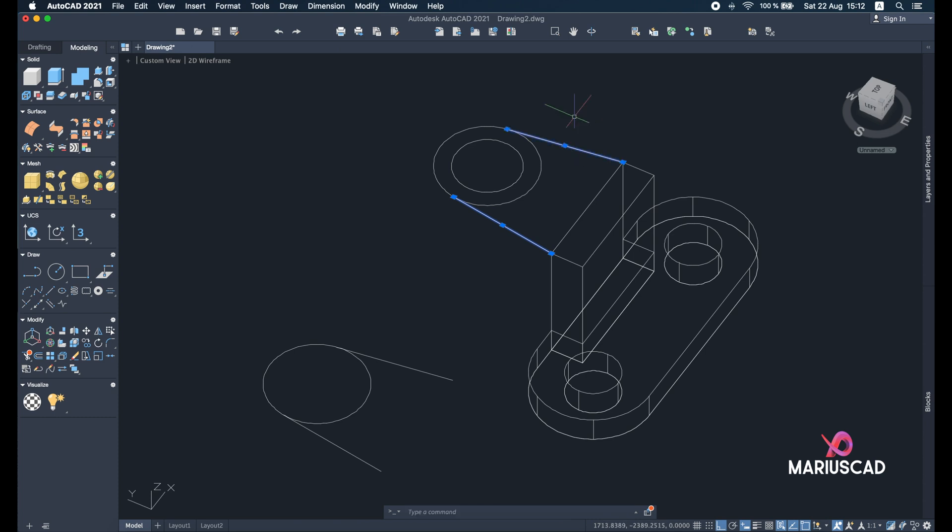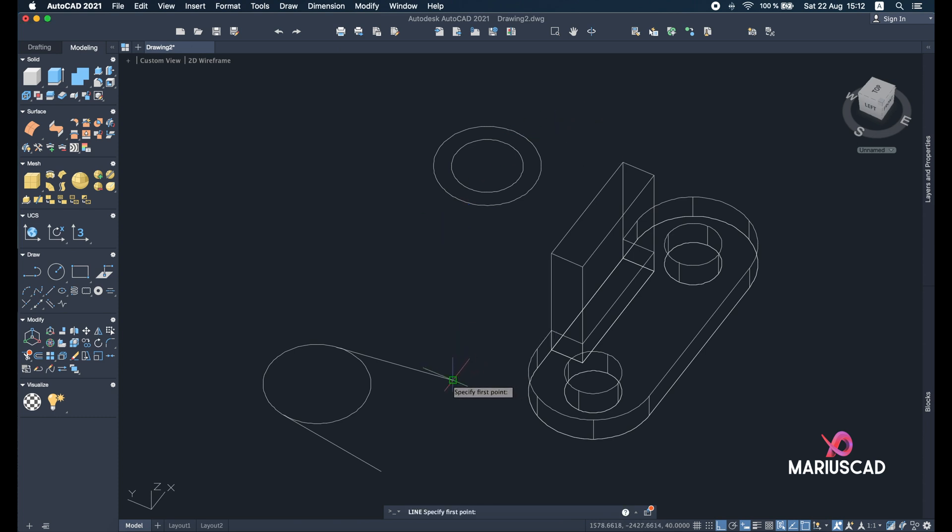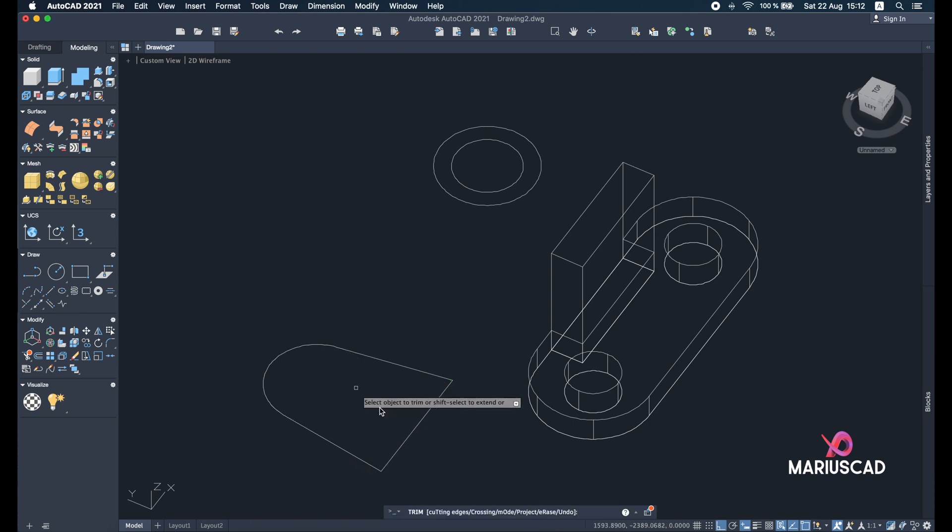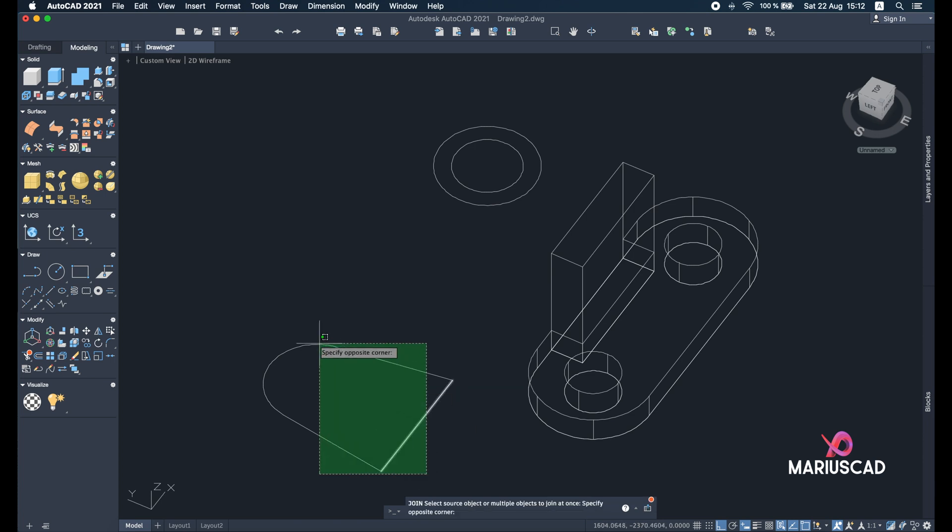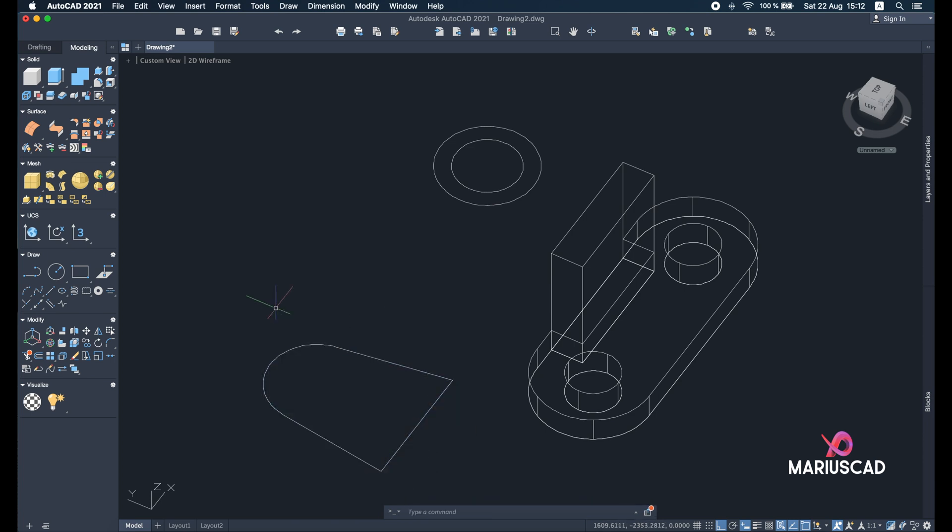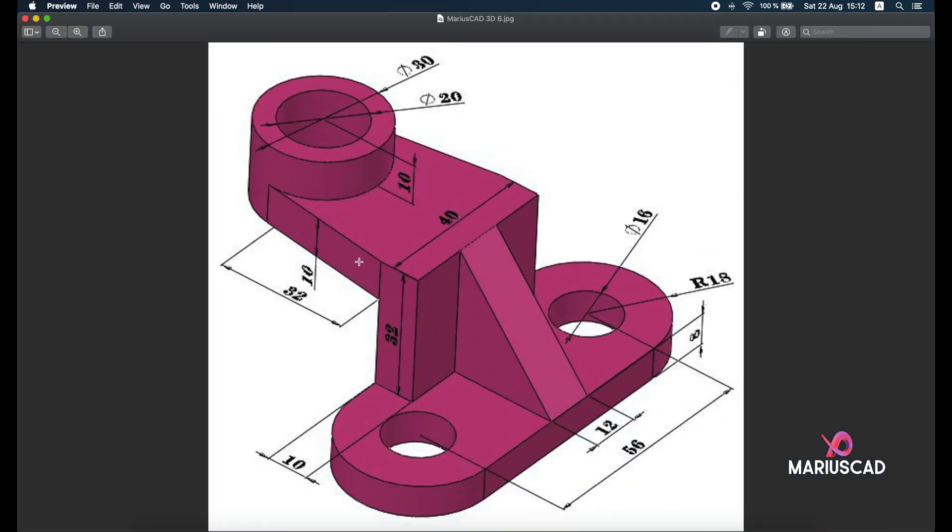Make another line, so activate the line command. Trim command now to delete this part. And let's make instead of four separate objects, let's make one object. So join command, select the whole things, enter. Good. And now let's use the press pull command to show the thickness. So we have here the thickness of 10 and here we have the height of the circle of 10.